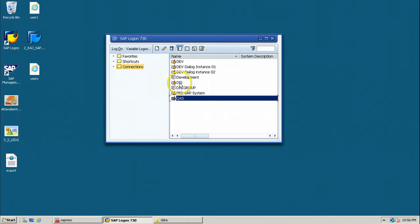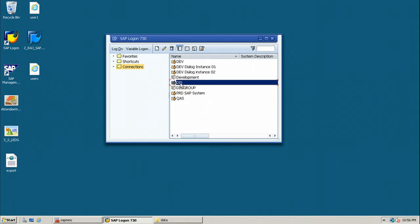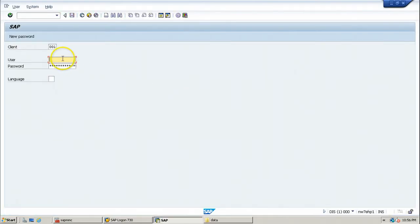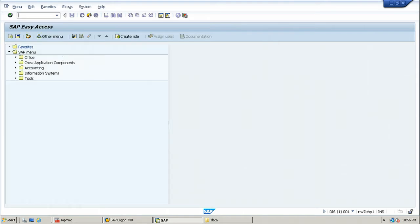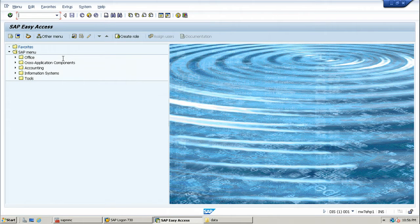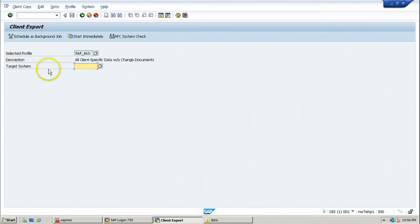First, decide what is the source client within the source system and log on to that client. Double-click and log on to client 001 choosing its user account. To transport a client, you need to execute the export t-code SCC8. Enter the t-code and hit Enter. In the target system field, specify to which system you want to transport.